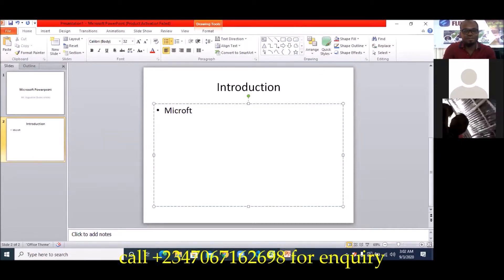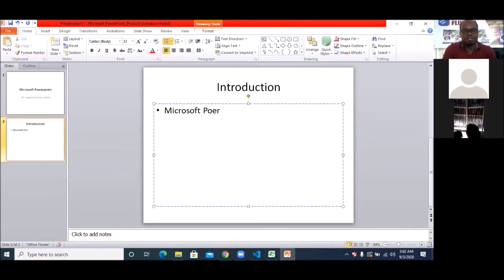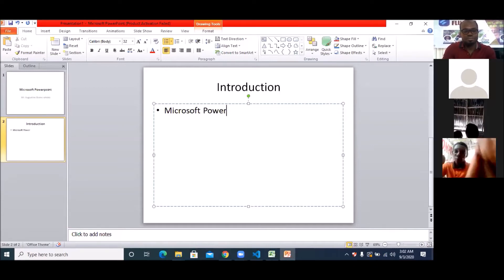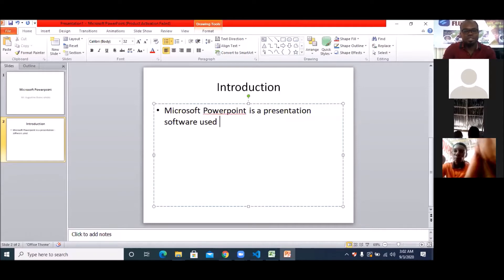Microsoft PowerPoint is a presentation software used in creating clean slides.